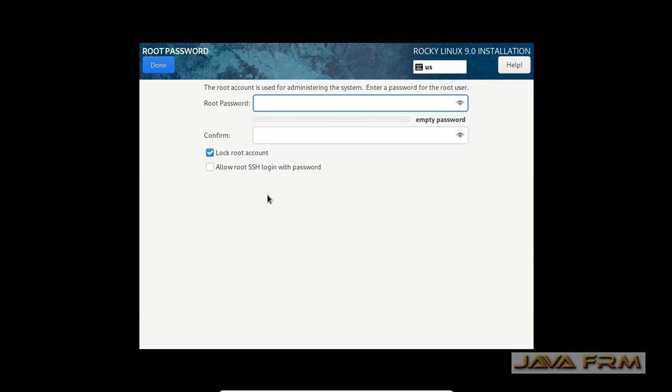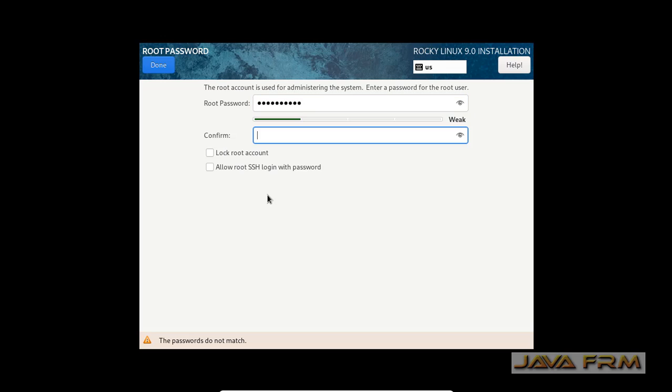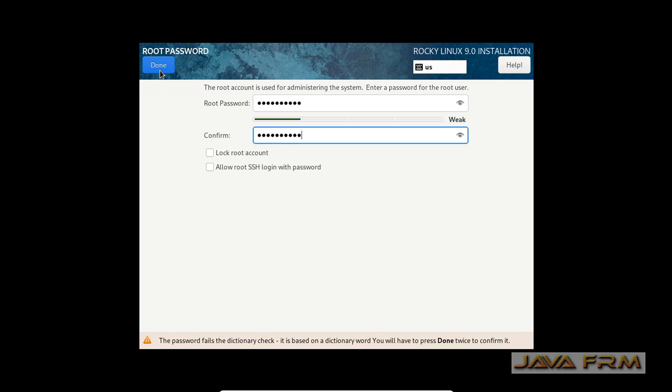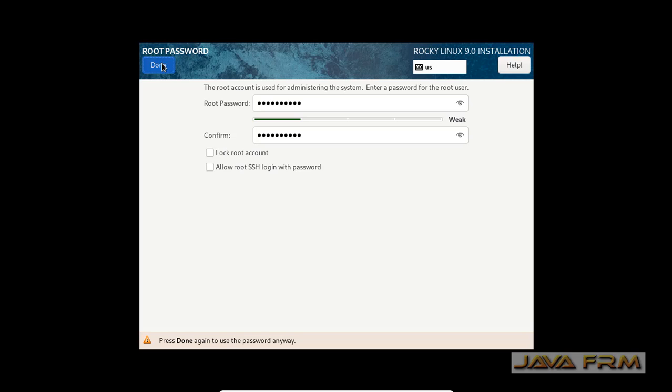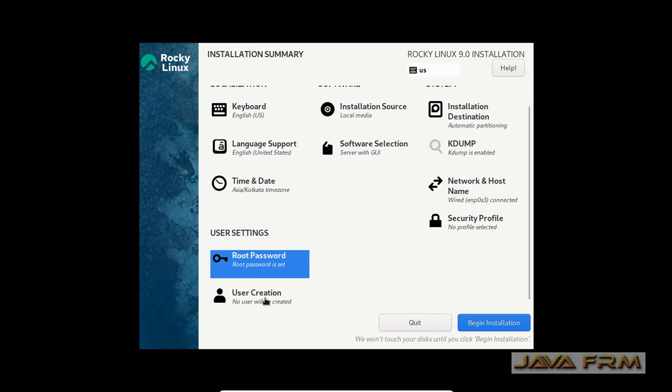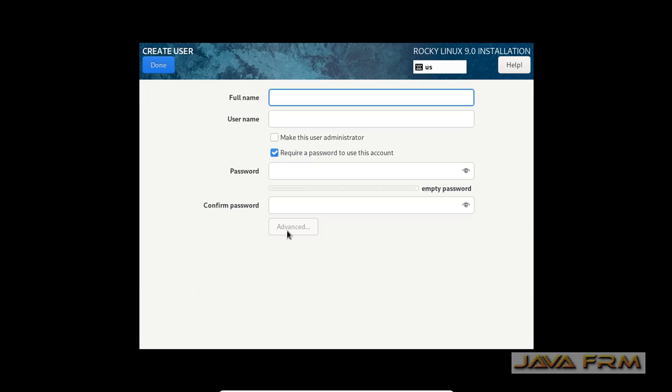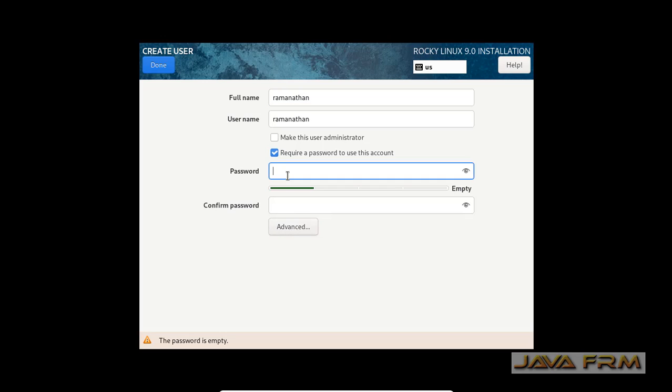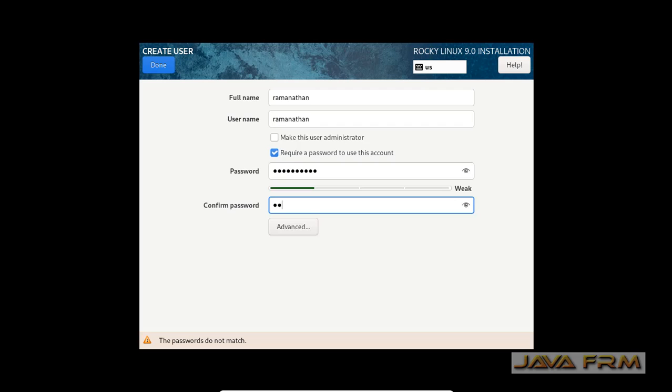Provide the root password. Here I am providing a weak password because I am not using this in live or production. For convenience, I am providing the weak password. Please provide strong password when you use in live or production.